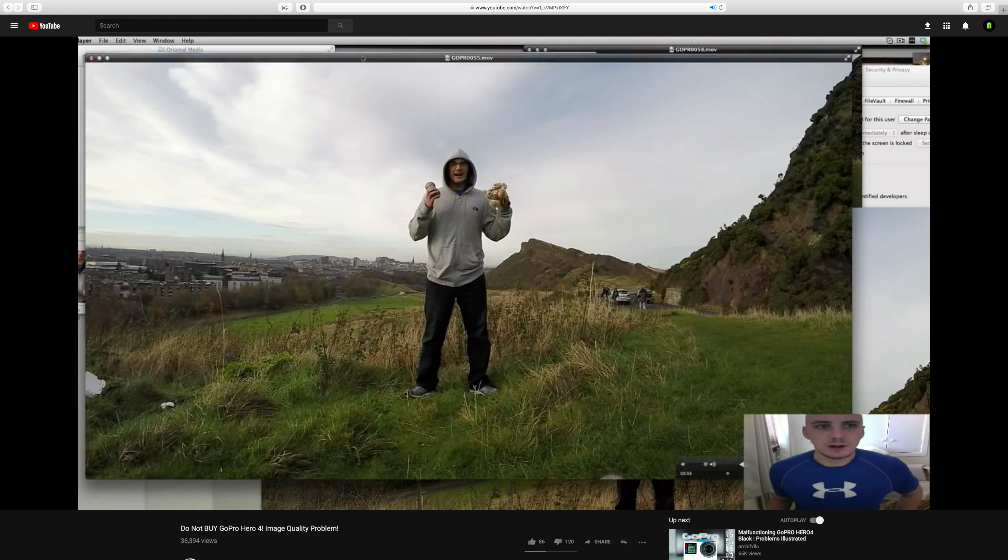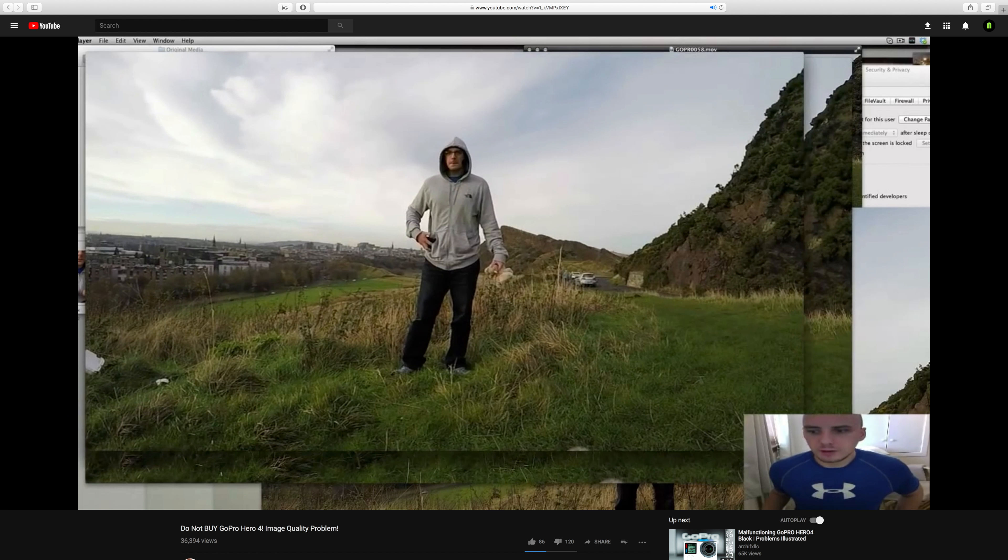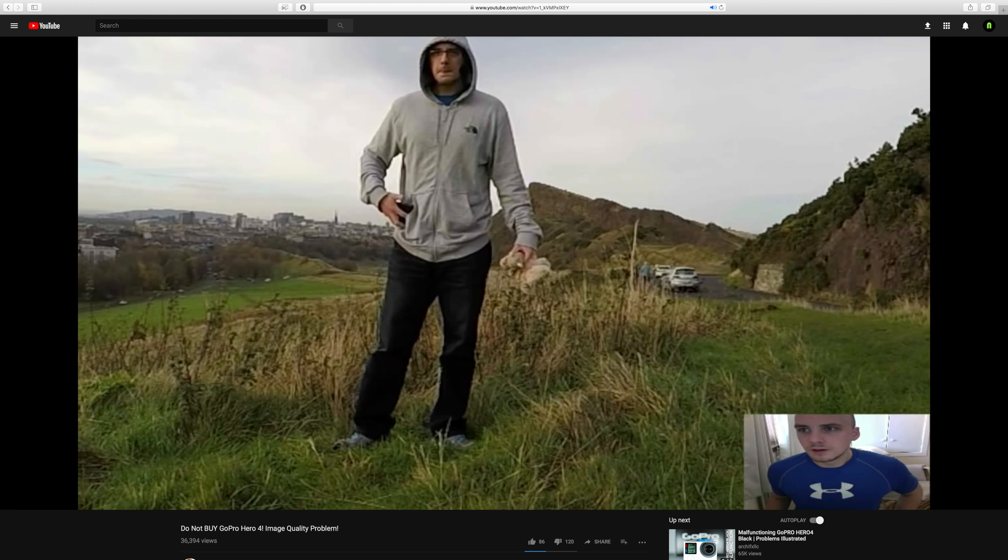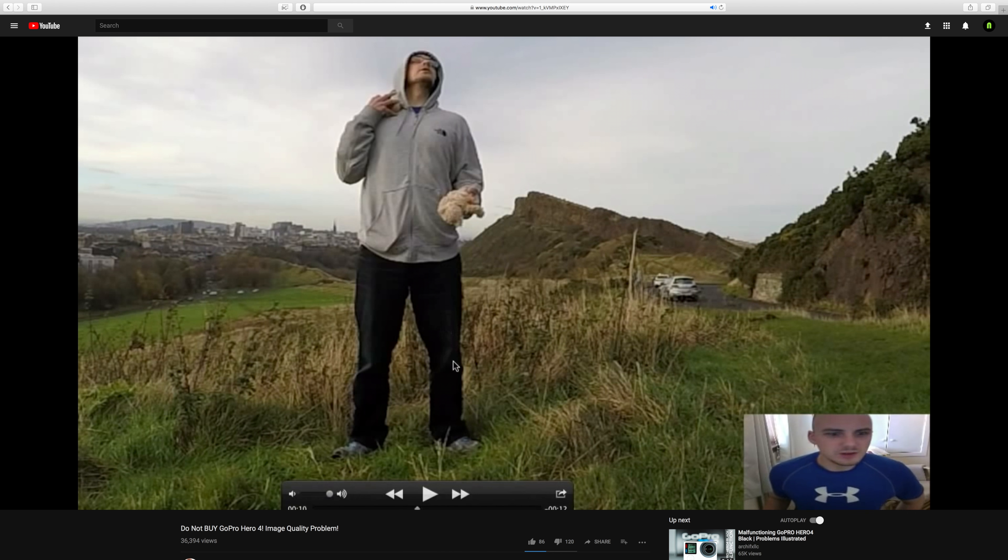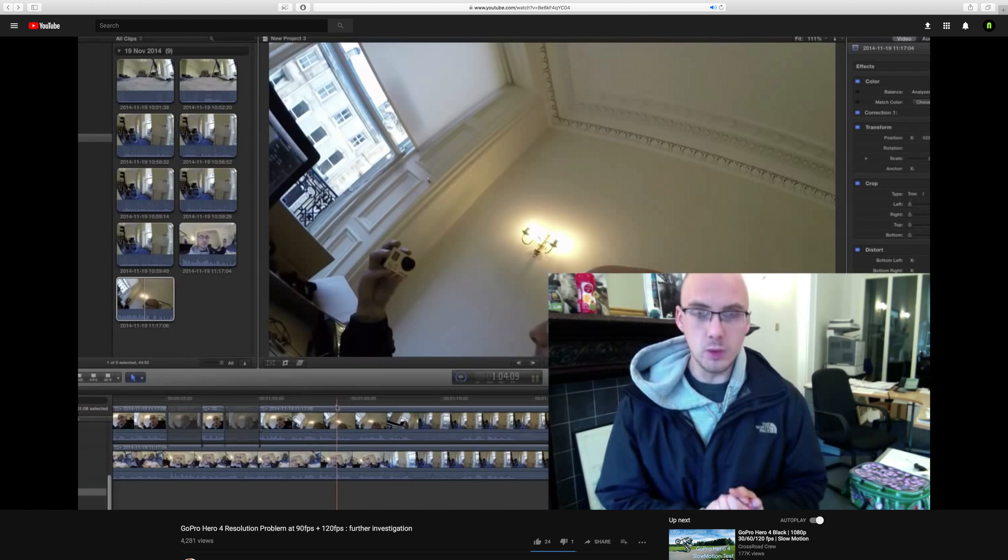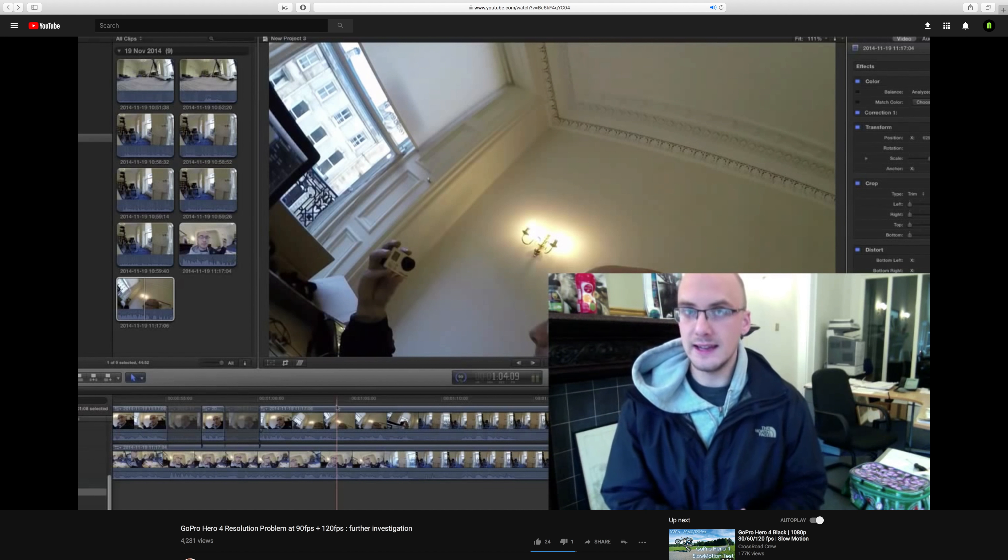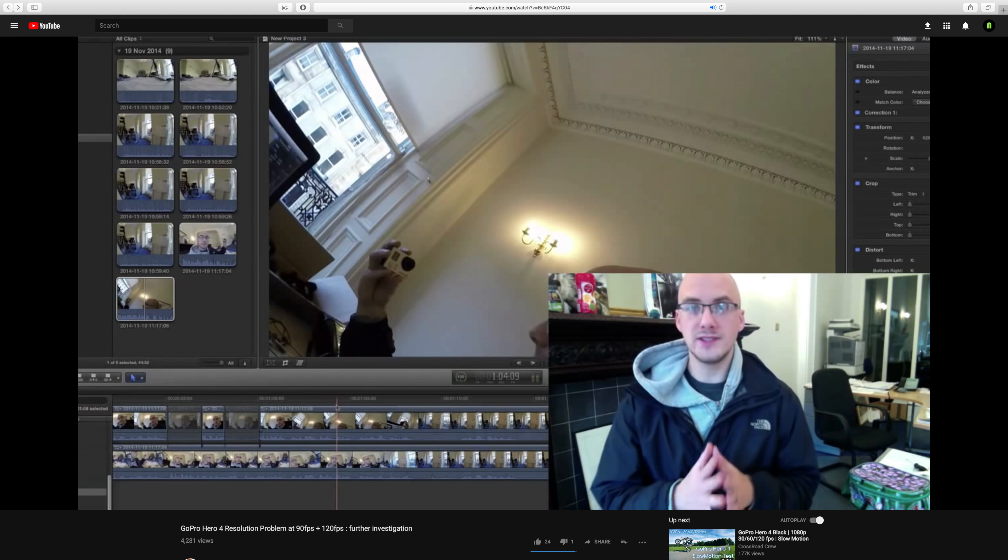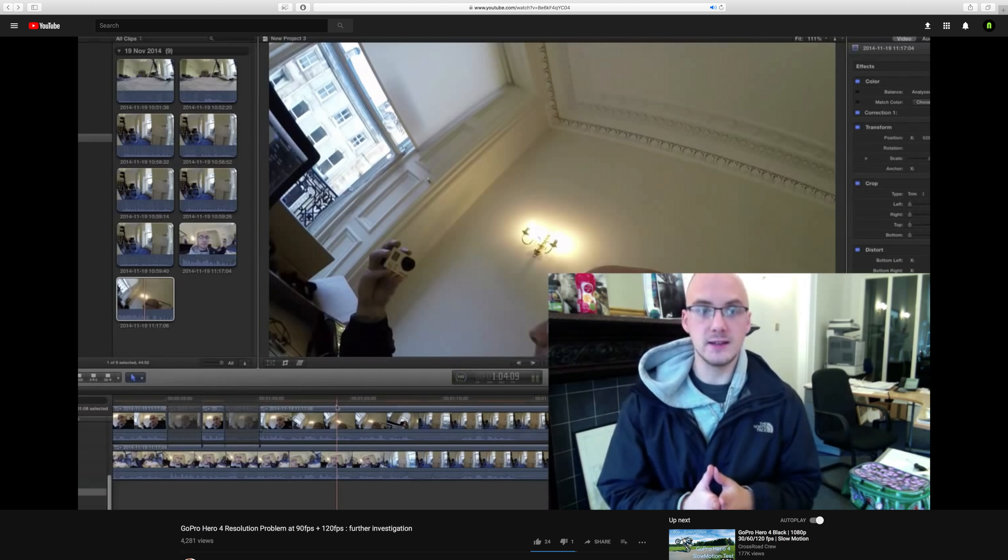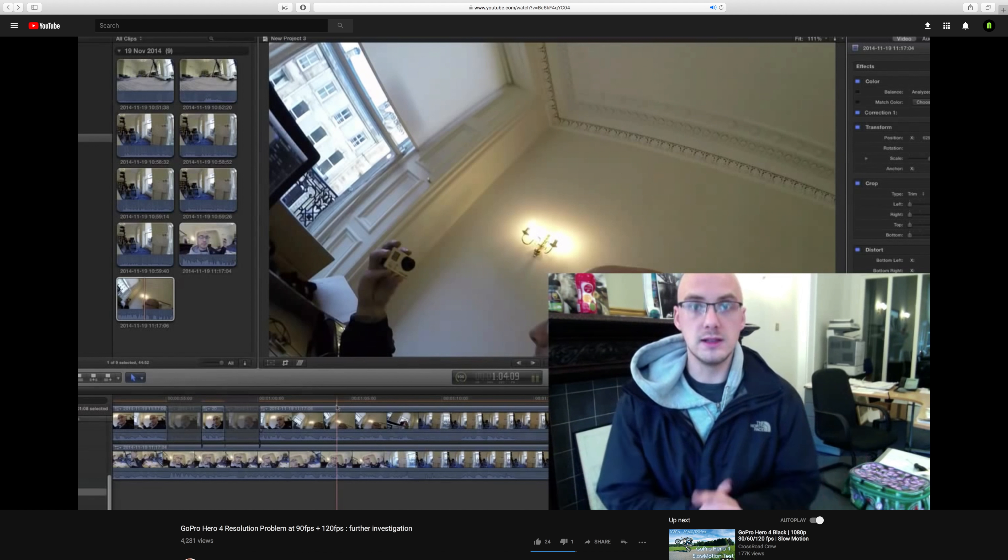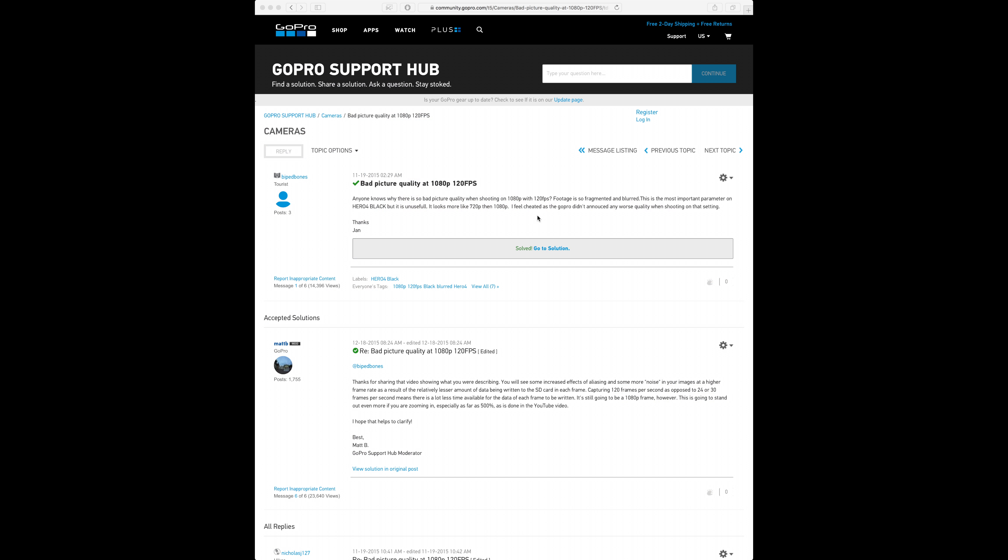So when the Hero 4 Black came out, there were quite a few users and reviewers who pointed out that when you step up the frame rate above 60 frames per second, the video quality starts to look really bad. Lines start to become jagged, and basically it doesn't look like 1080 or whatever resolution you're using, it looks like it's much lower.